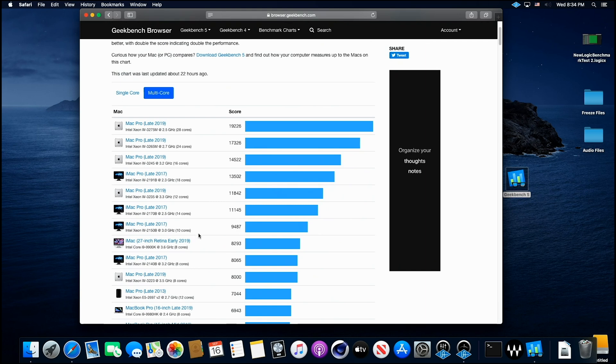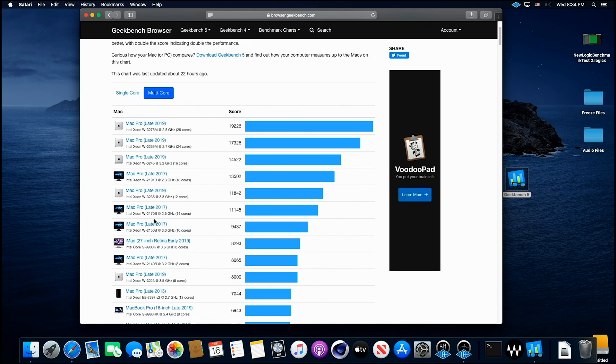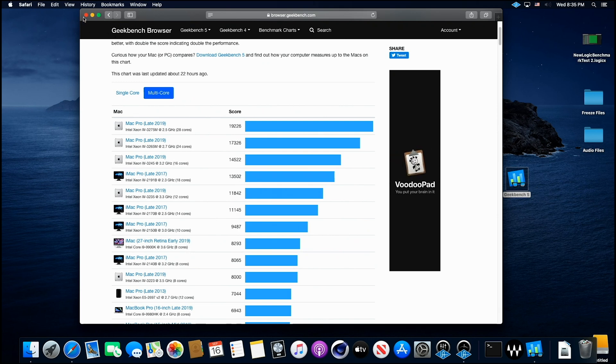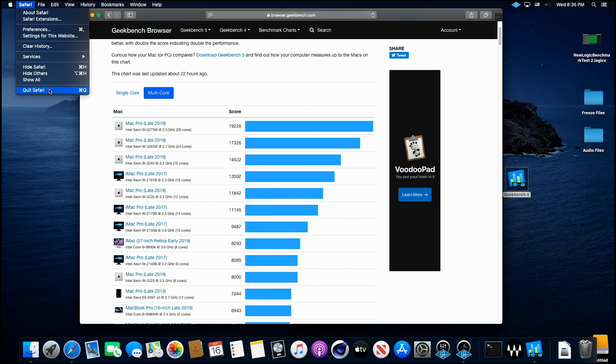Yeah, we're above anything that Mac makes on the single score. Now on the multi-score, 10,000, so we're between right here, this iMac Pro, late 2017, that's a Xeon processor, 14-core, and this other iMac Pro. So we're right in between these two, so awesome scores, just like I figured we would have.